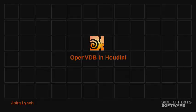Okay, good morning. My name is John Lynch. I'm a software developer with SideFX Software. I'm going to be speaking about OpenVDB use in Houdini.